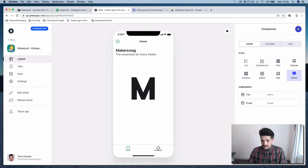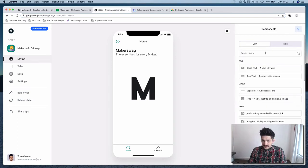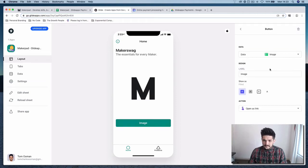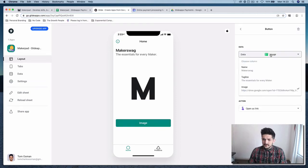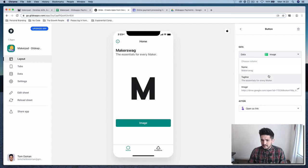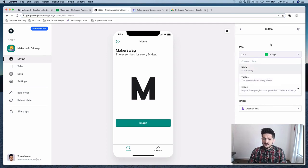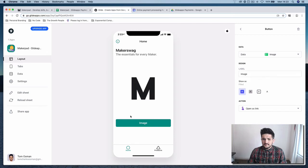We're going to want to add a button and want this button to point to our shop.